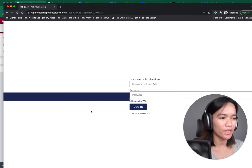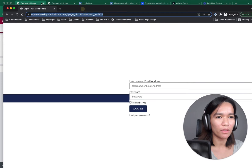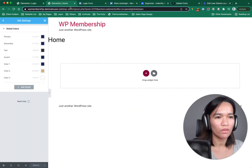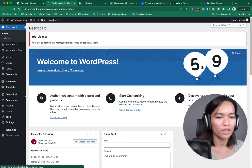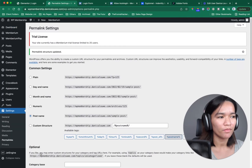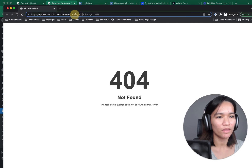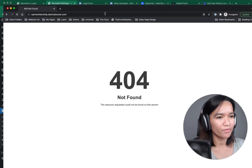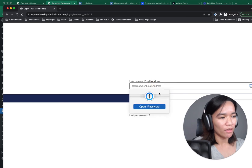So that's how it looks. The page URL needs to be updated — let's go to Settings, Permalinks, and set to Post Name. Now we have the login form showing correctly.